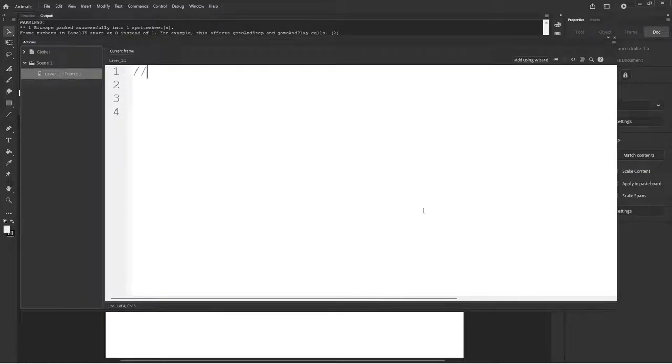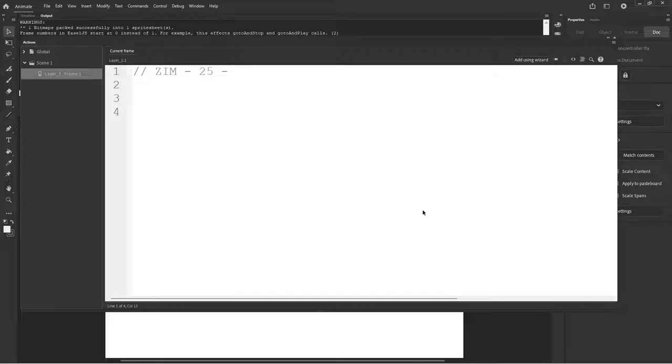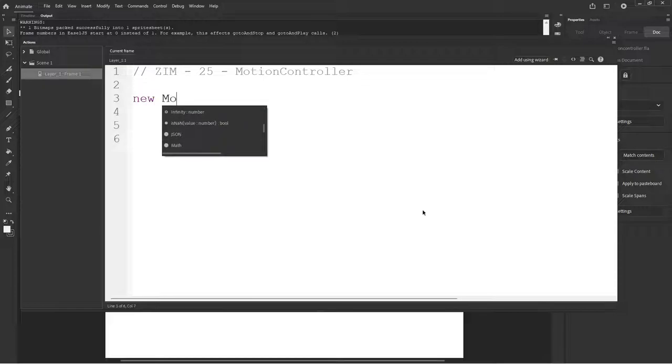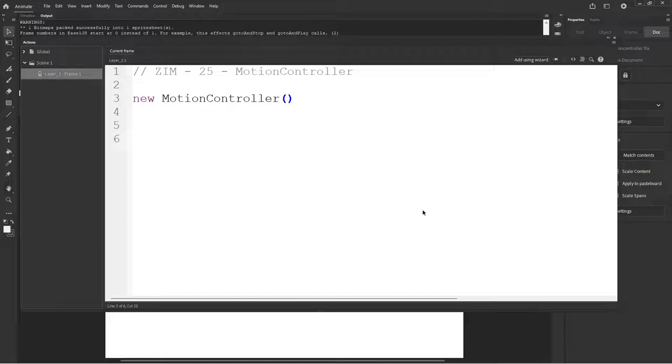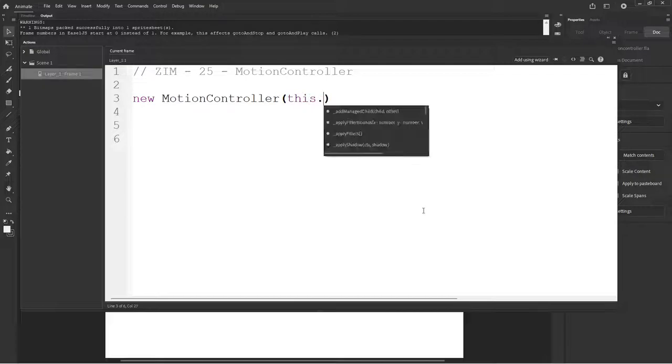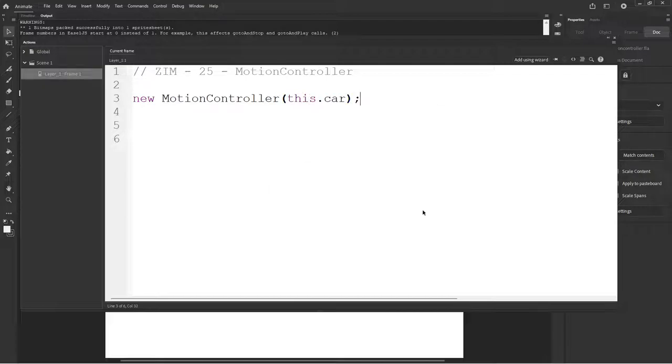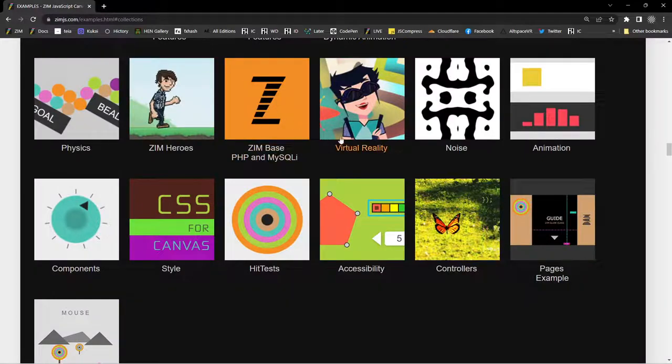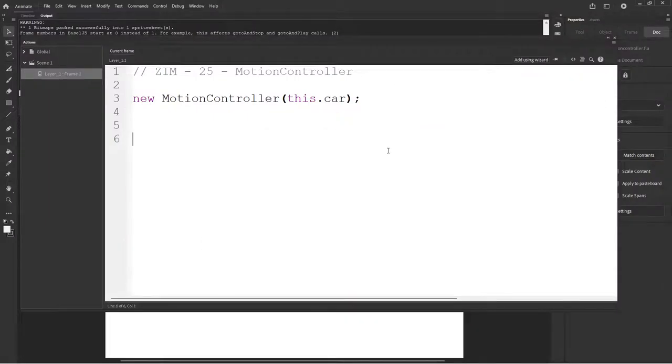We will call this Zim-25. We're almost at our 30 that we plan to go to. And this one will be called motion controller. So that looks like this. New motion controller. This dot car. Oh. I know what we forgot to do. Do you know? We forgot to bring in Zim.